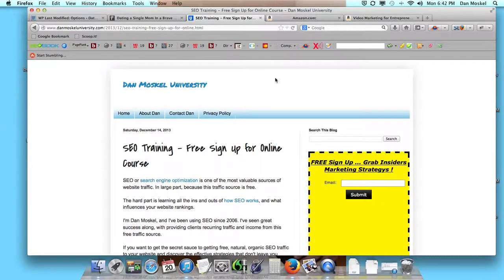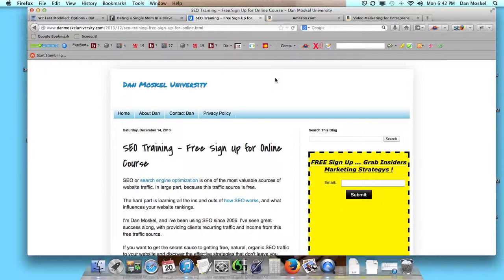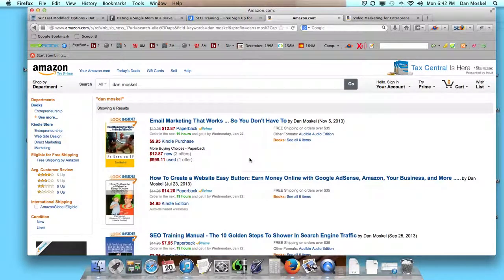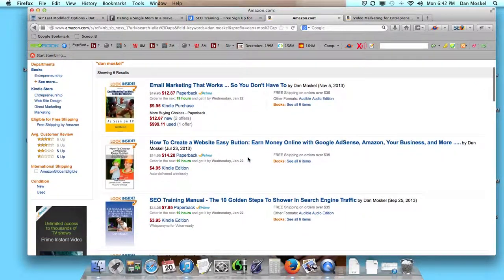If you have any specific questions, comments, or concerns, please let us know. We're here to help and look forward to talking to you again soon. Again, this is Dan Moskal. You can find any one of my five books over at Amazon, Barnes & Noble, Kindle, Audible.com, iTunes, and barnesandnoble.com.